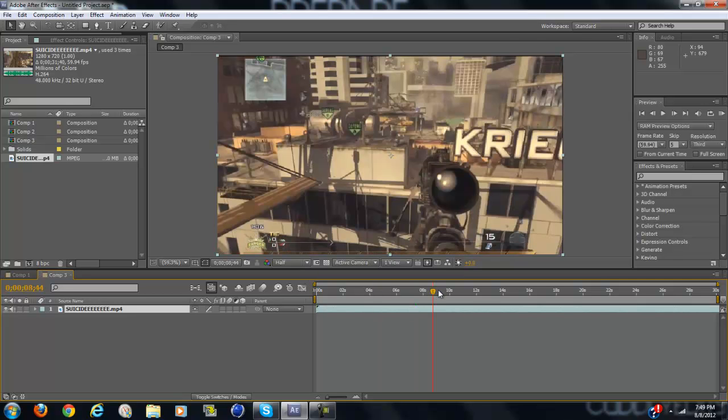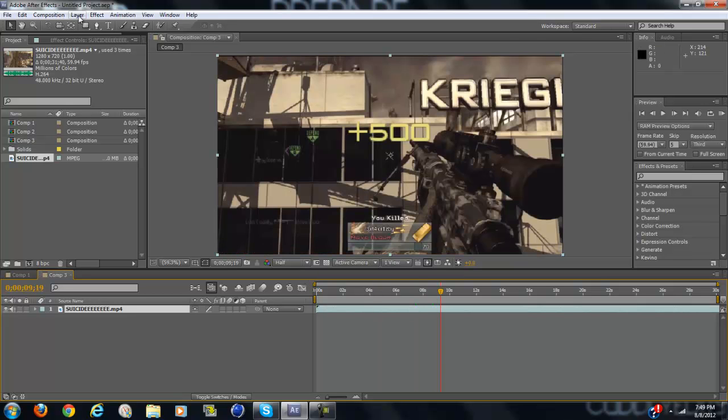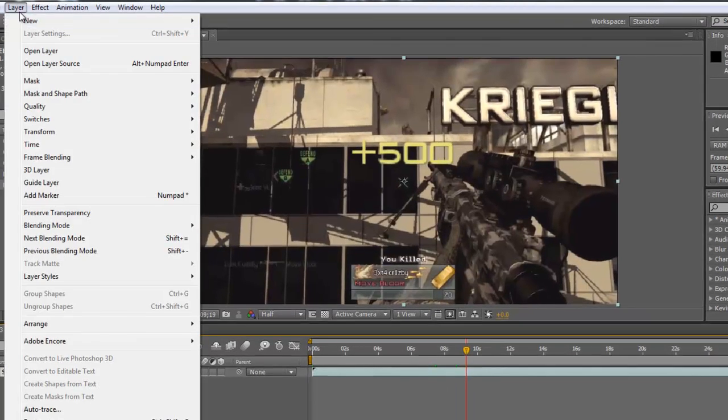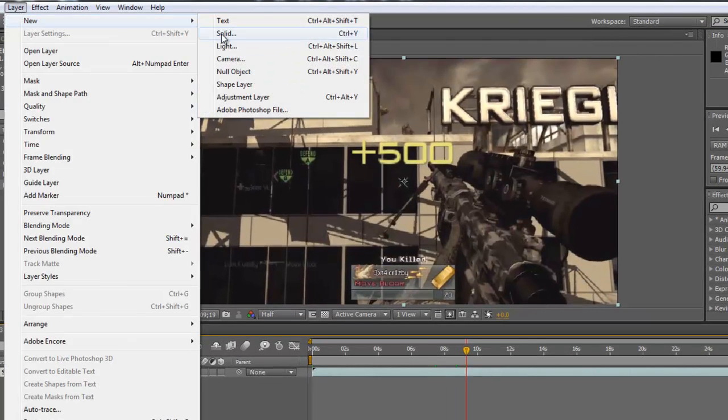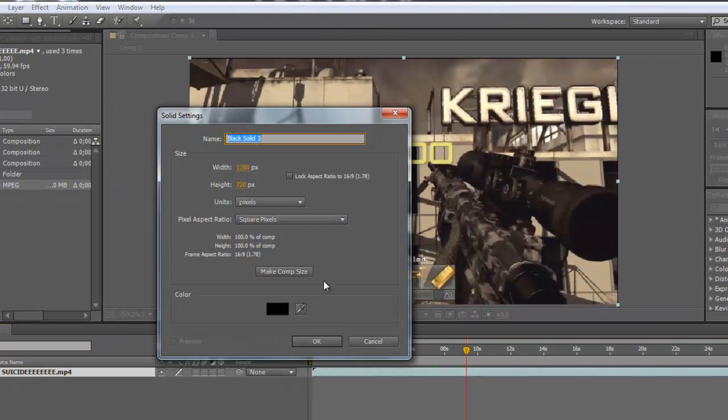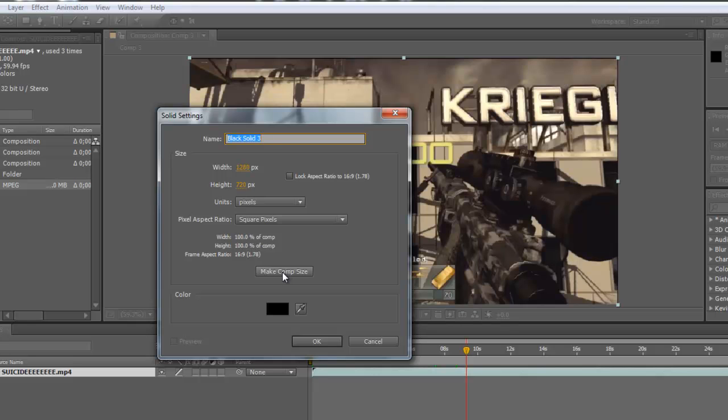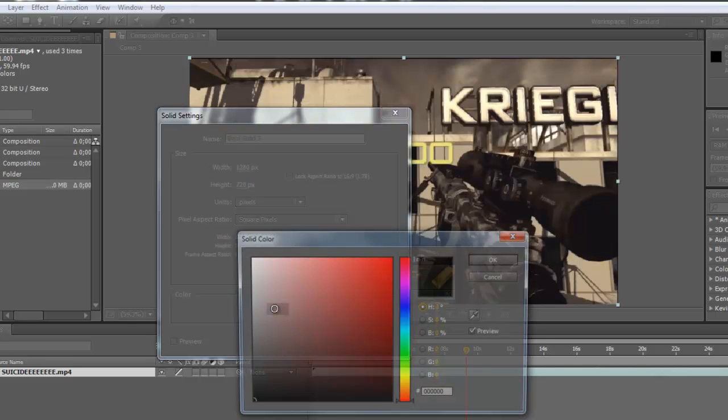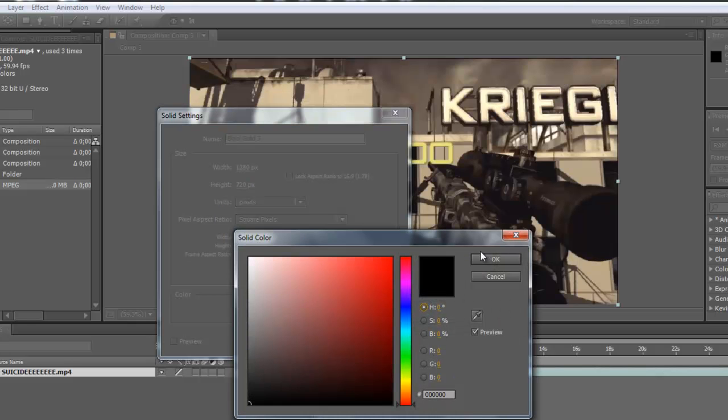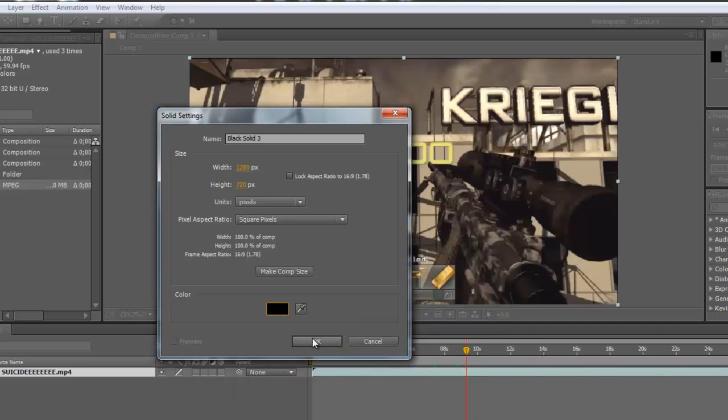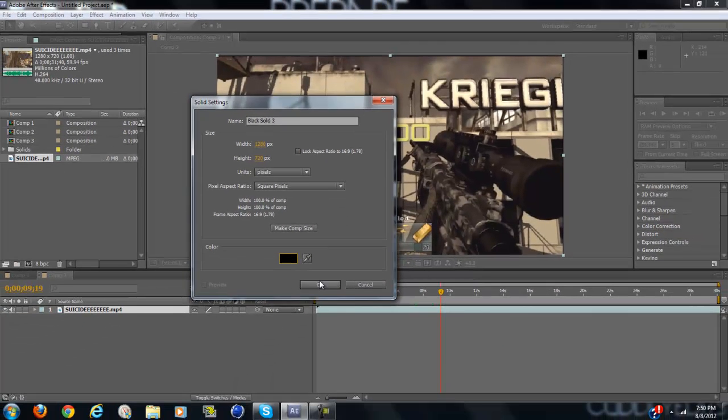What you're going to want to do is go to Layer, New Solid, and make sure you click Make Comp Size and make sure it's black. You can do whatever color, but black really looks the best.